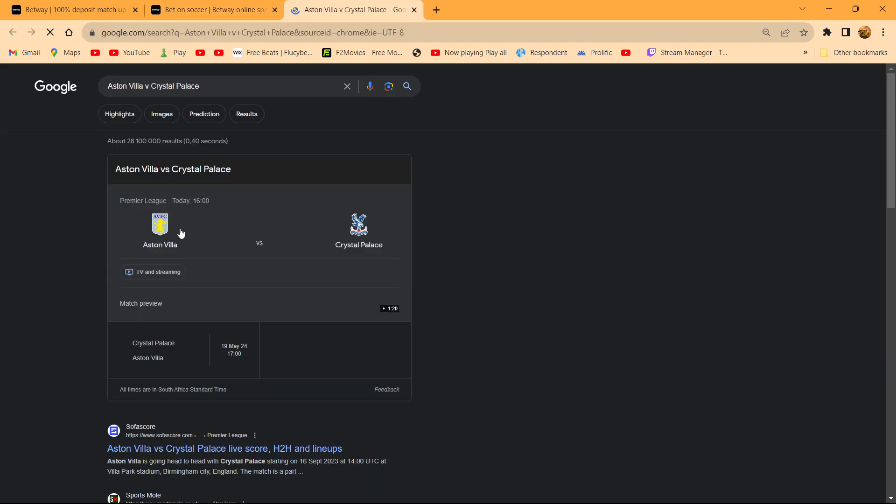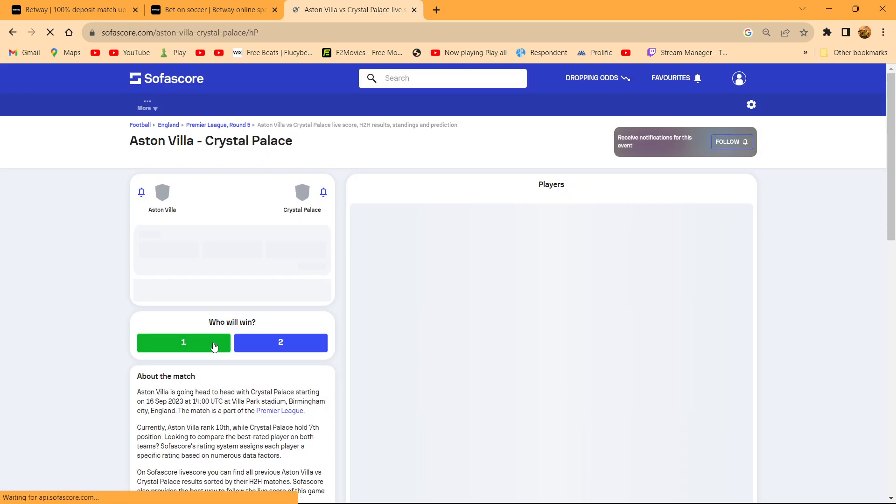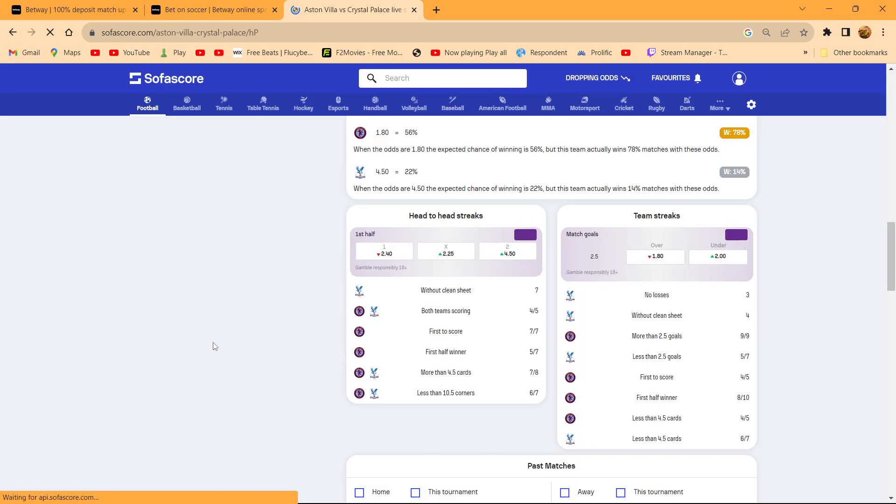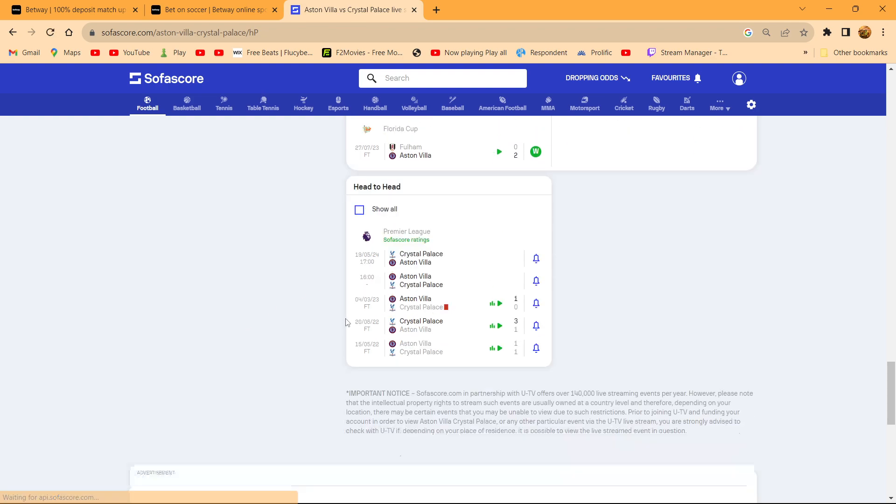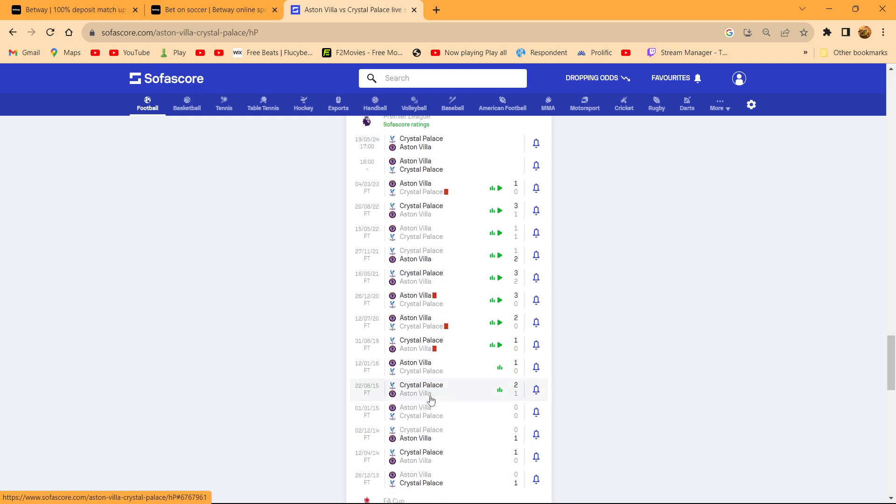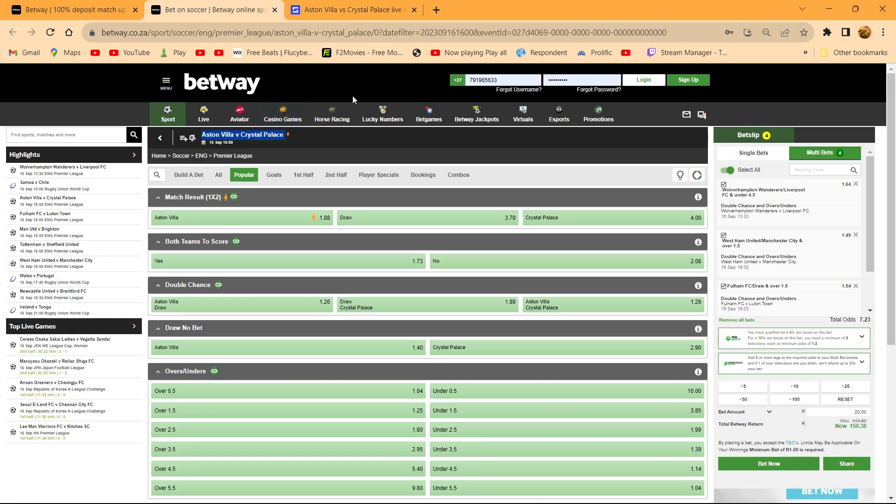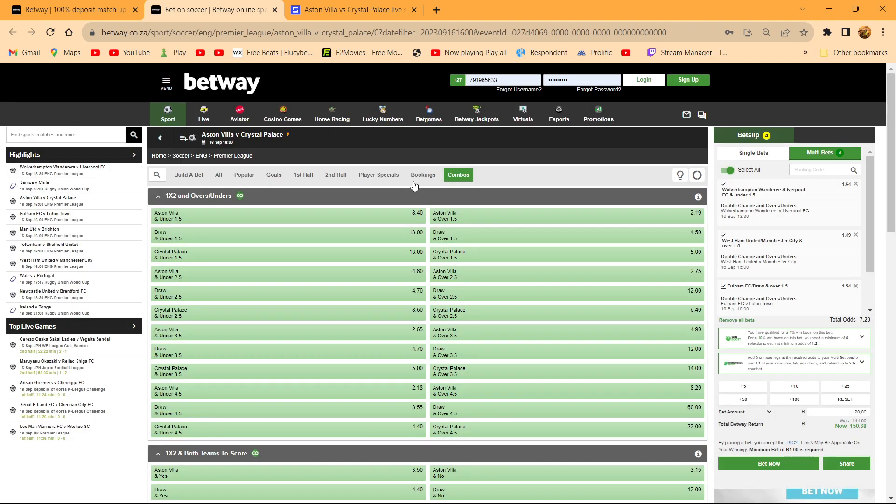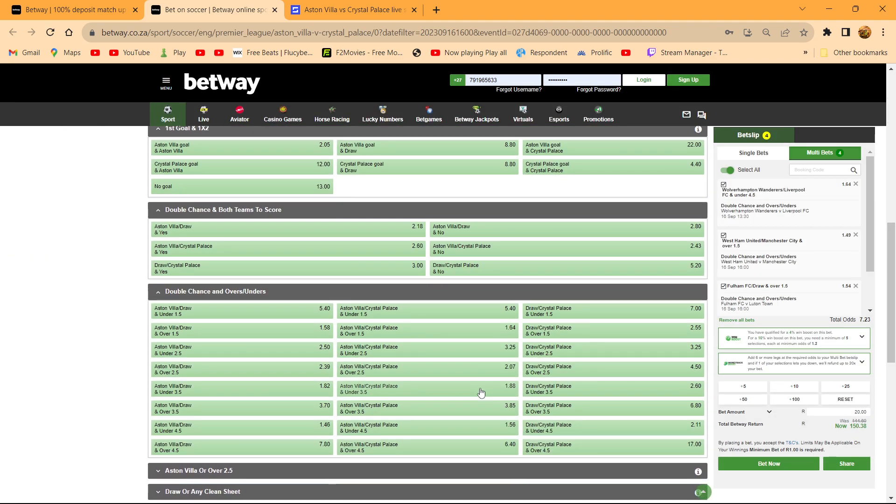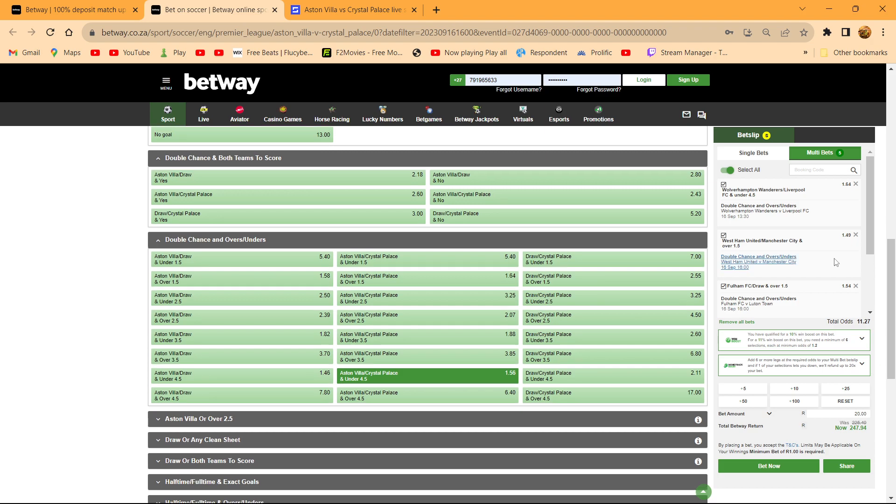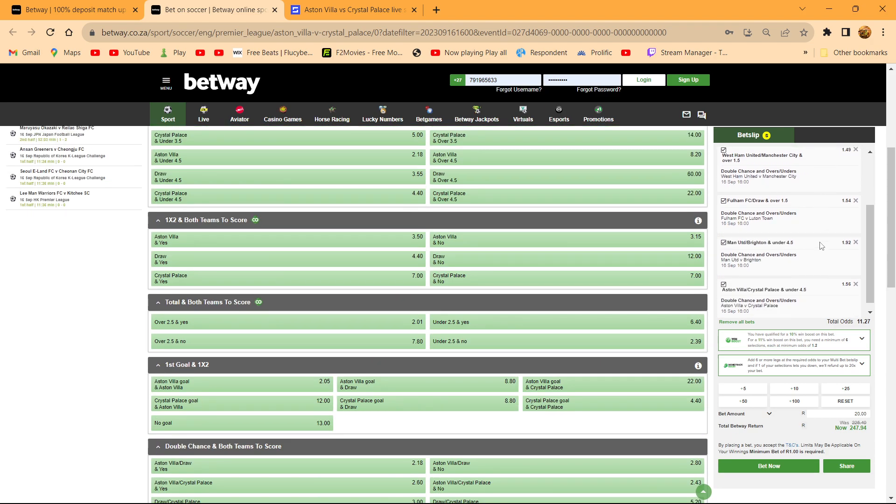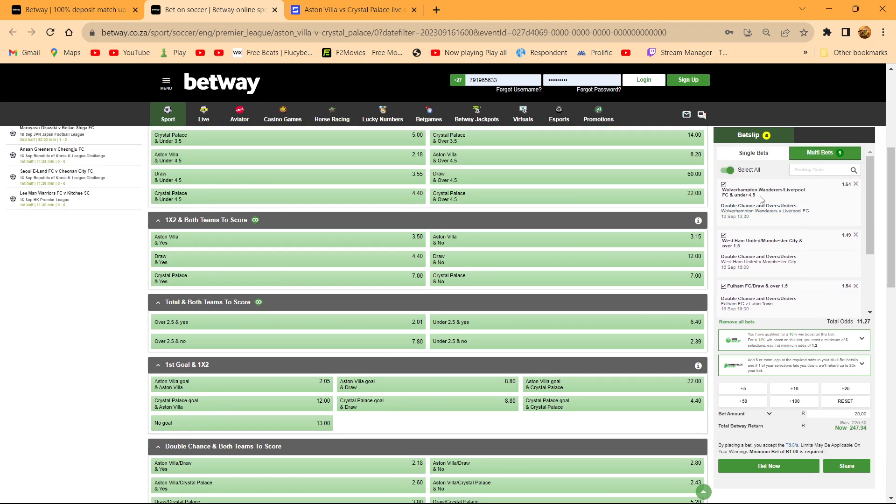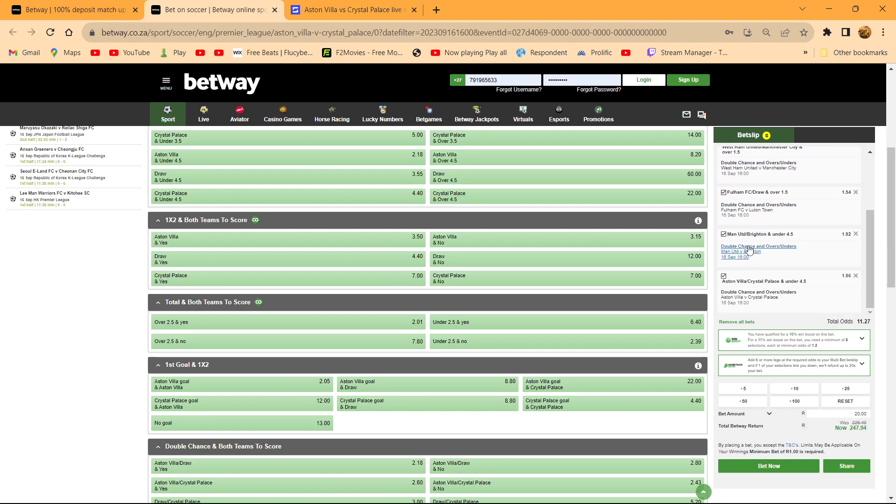Aston Villa versus Crystal Palace. Double chance under 4. So that's our five selections: Wolverhampton or Liverpool under 4, West Ham or Manchester City over 1, Manchester United or Brighton under 4, Fulham or draw over 1, Aston Villa or Crystal Palace under 4. That's the selection.